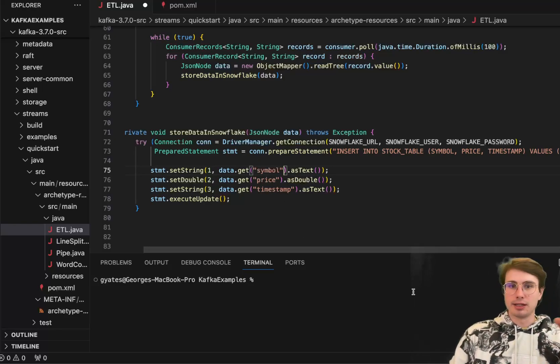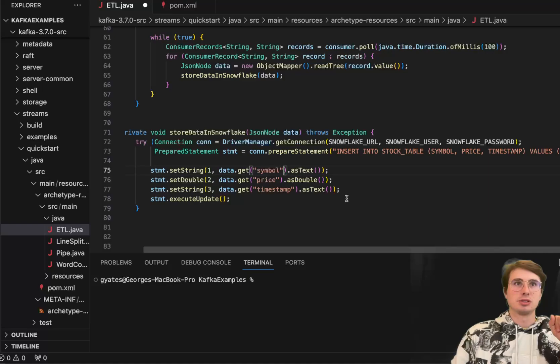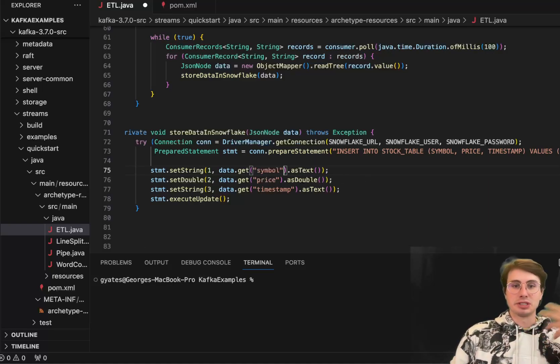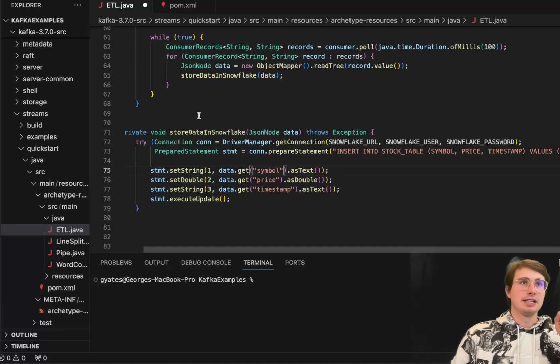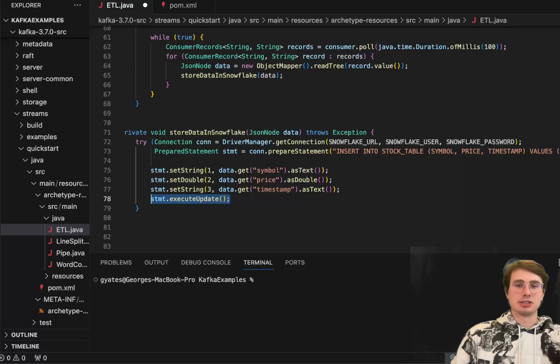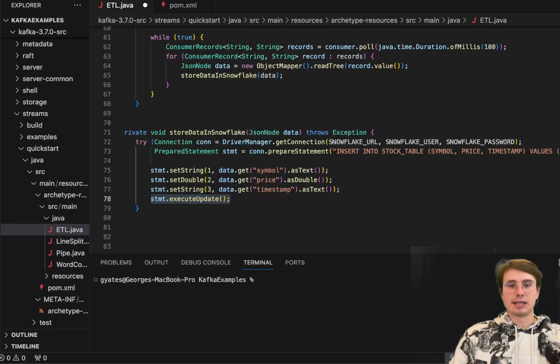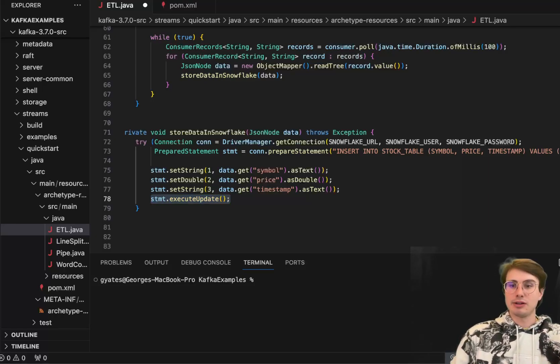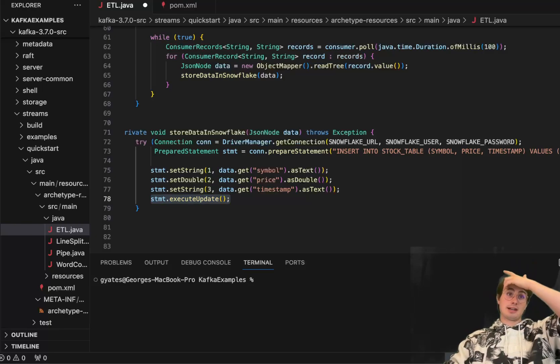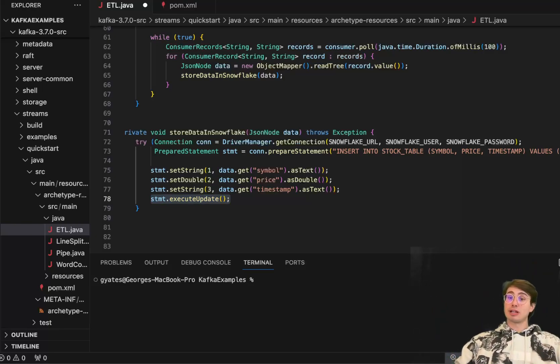You could drop columns. You can only upload certain columns. So if I only wanted to upload the symbol and price, I could just delete this timestamp field and only have the symbol and price update. And then here, statement execute update. Here we have just a statement that's actually going to close this little blocks out and execute this statement and upload our data into Snowflake.